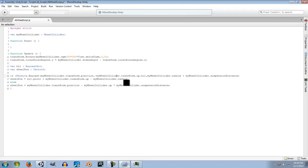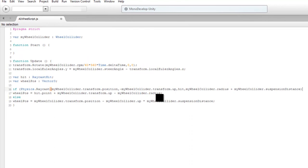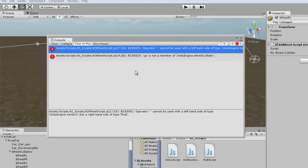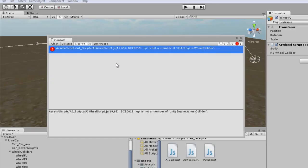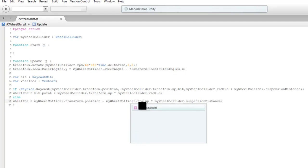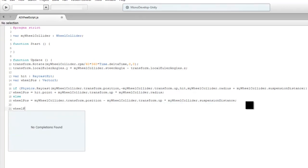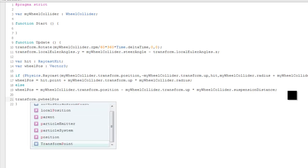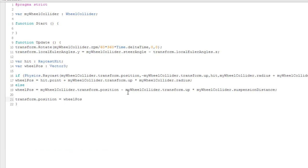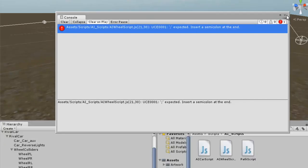The problem is a missed closing parenthesis on one of the if-blocks. Also getting an error 'up is not a member of WheelCollider' — it should be 'transform.up'. After fixing those issues, we're down to an expected semicolon error which should be straightforward to fix.